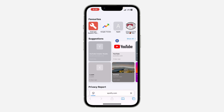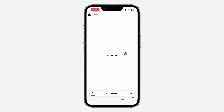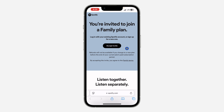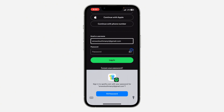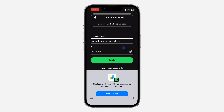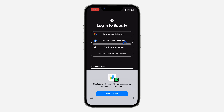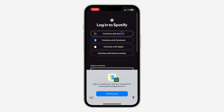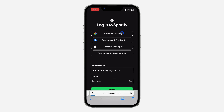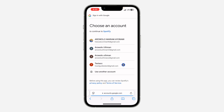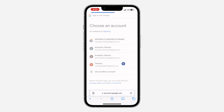Let's click on it. Once you click on the link, it's going to take you to your browser. Click on 'Accept Invite,' and once you click on Accept Invite, you need to log in to your Spotify account. Let me just log in with my Google account.